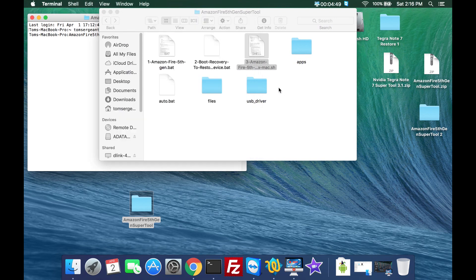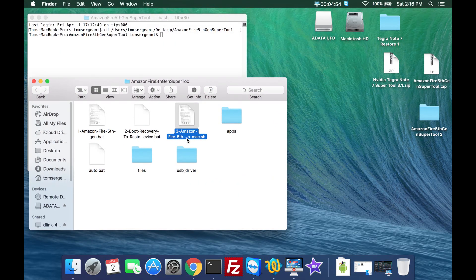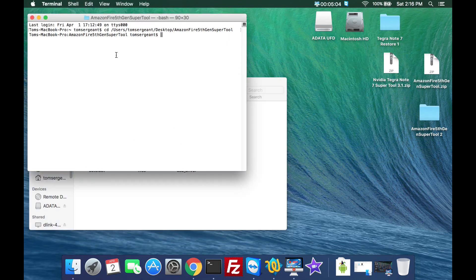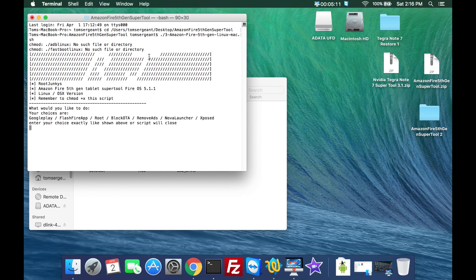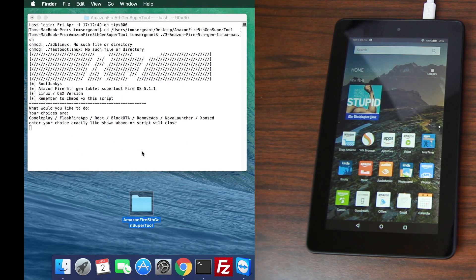From here, you could almost drag the file in but it's easier to copy the filename. Do a Command+C to copy it, then type period slash and paste it with Command+V, then hit Enter. Now you're running the Super Tool on Mac. When you want to run the tool again, just hit the up arrow and Enter — it'll run the tool again so you can keep doing more options on your device.